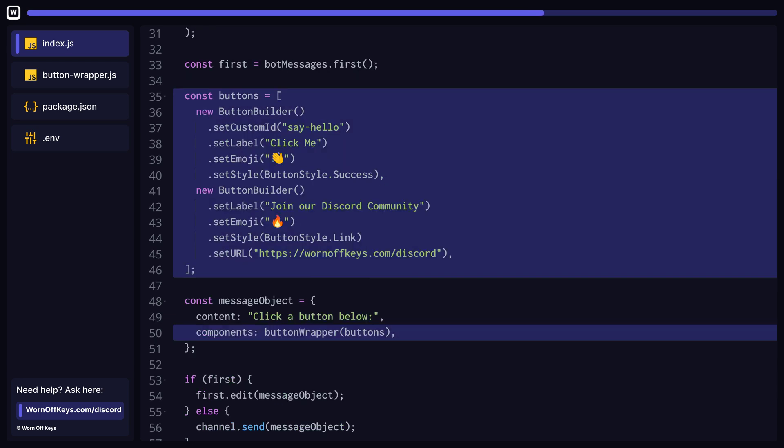We can now create an array of button builders and pass those into our button wrapper utility file. The returned value can be passed in as our components array when sending our message. With this said, you can also remove the action row builder import at the top of your file.